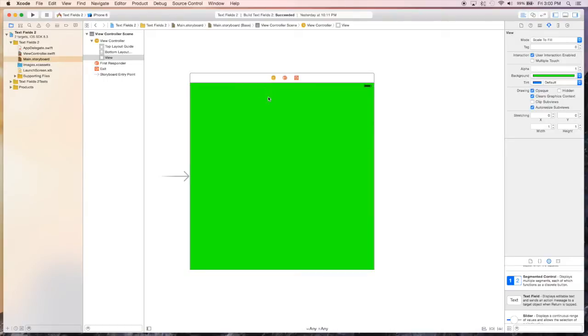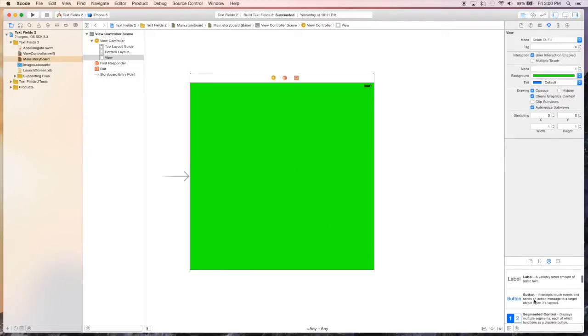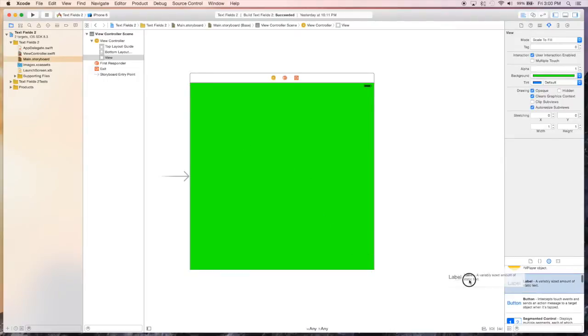We're going to do this using the UITextField delegate, which is basically a protocol that will allow our view controller to receive different messages when different actions happen to that text view. So let's lay out our app.